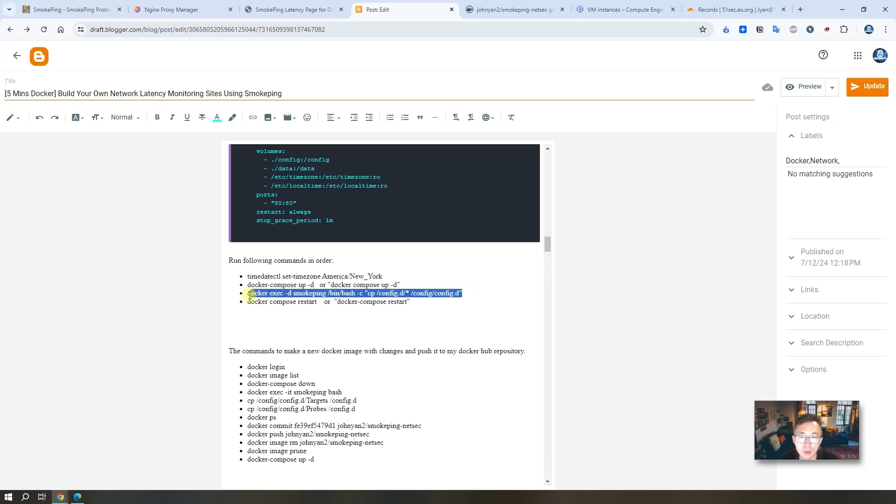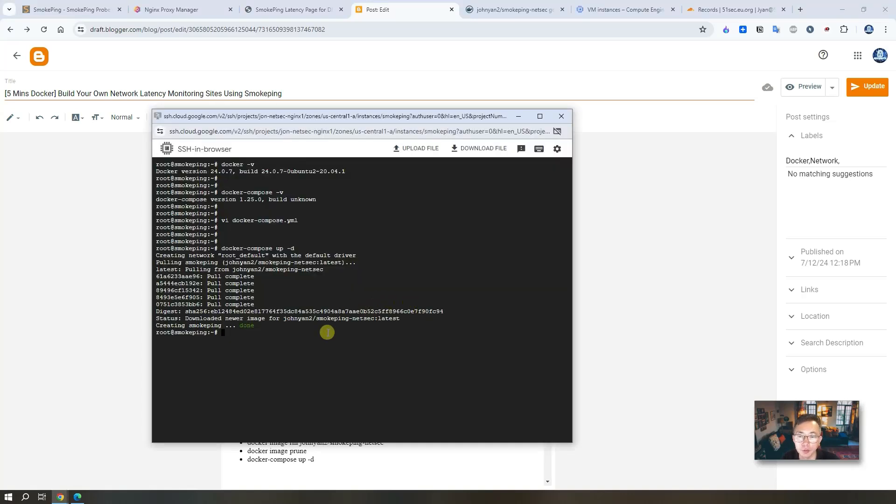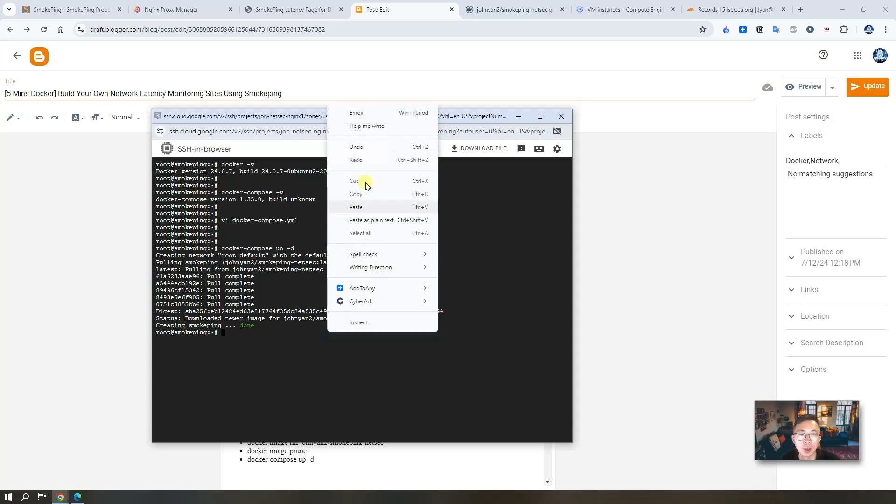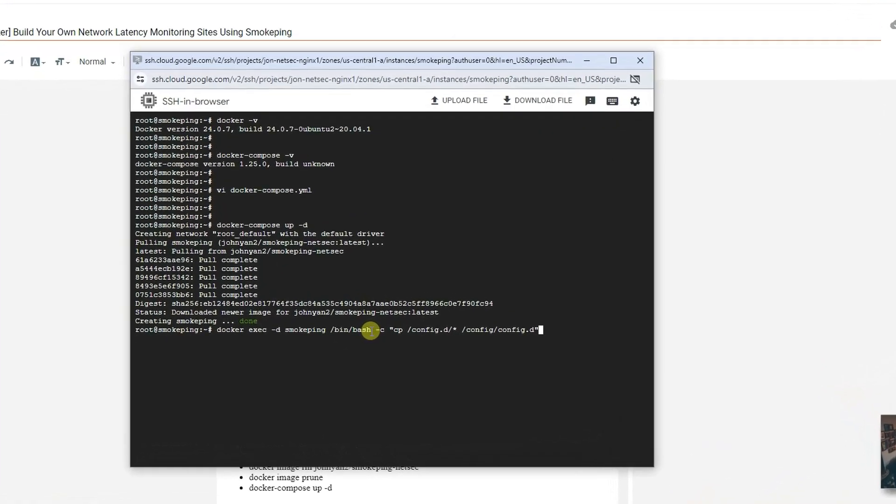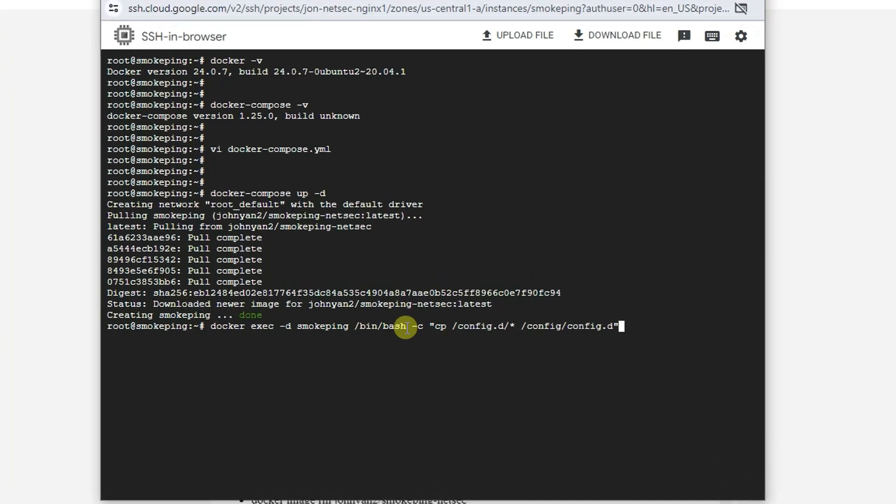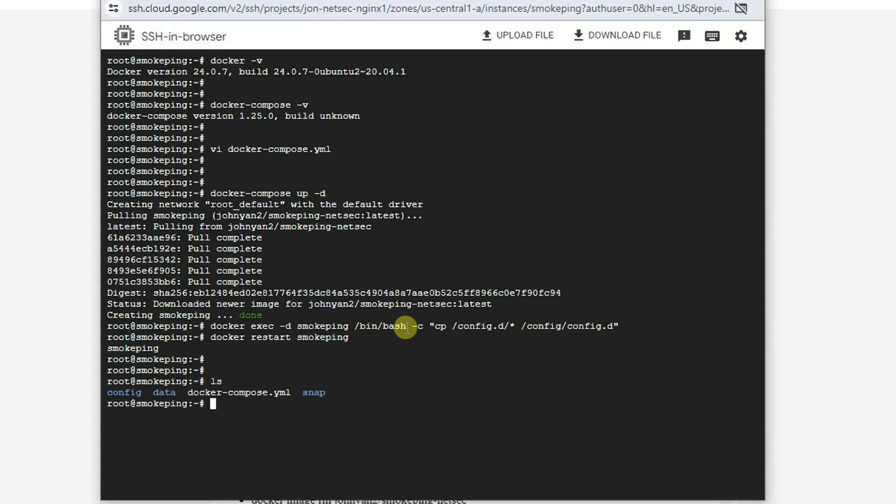Next step, which is the site is up and running already, but we need to copy the configuration file in. By default, the configuration file doesn't have much information. The probes haven't set up correctly. The destination is almost empty. So what I did is I created my own probe file and the target file. I'm going to just copy the files in and restart Docker again. List your files. You will see two folders will be created. One is config, one is data. Data folder is for all monitoring data, which you can leave there.